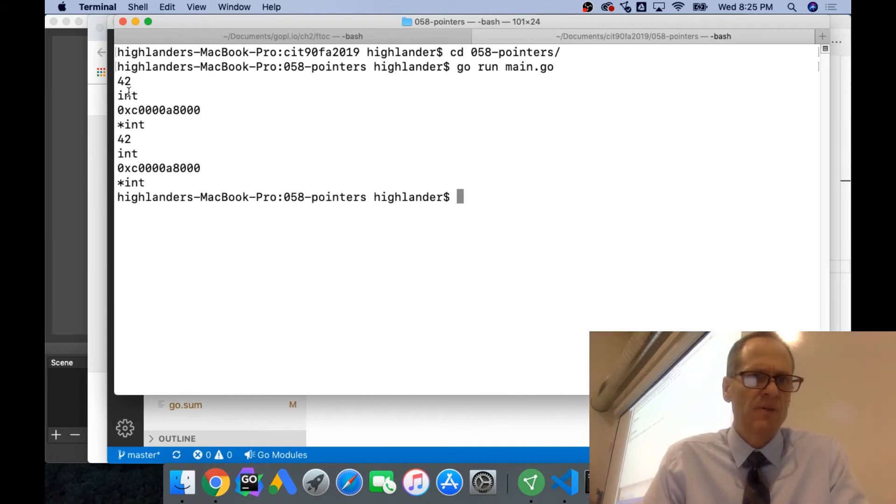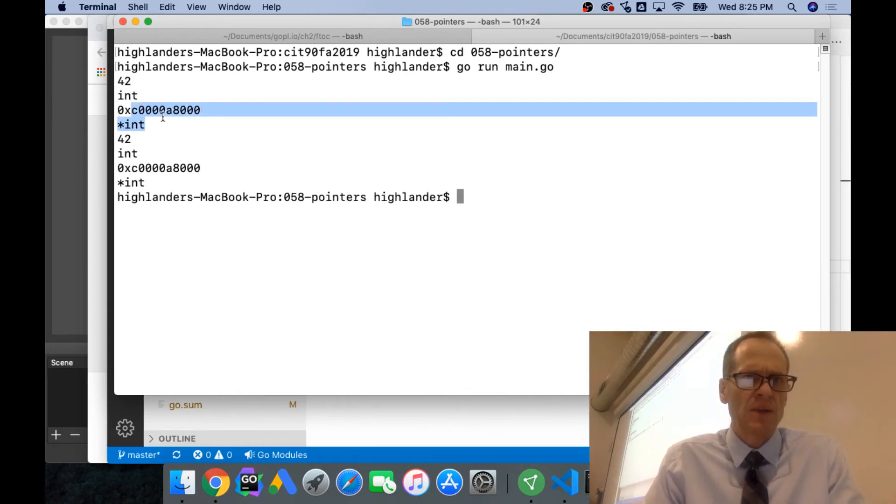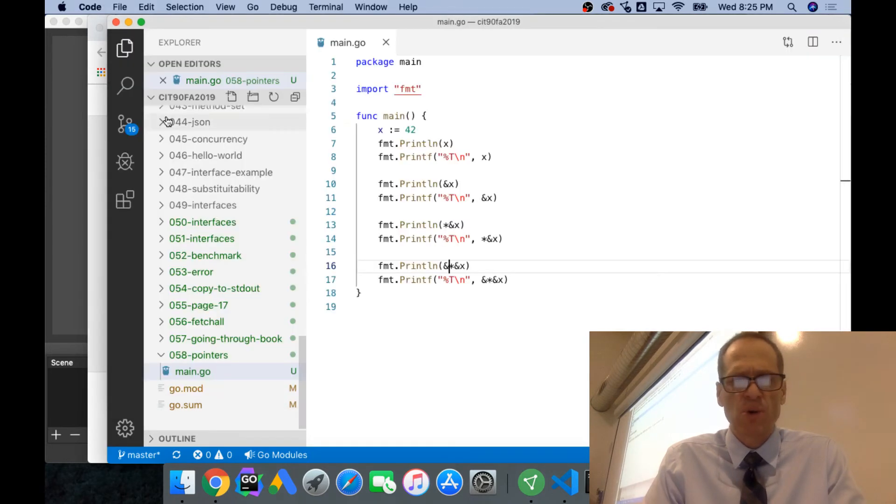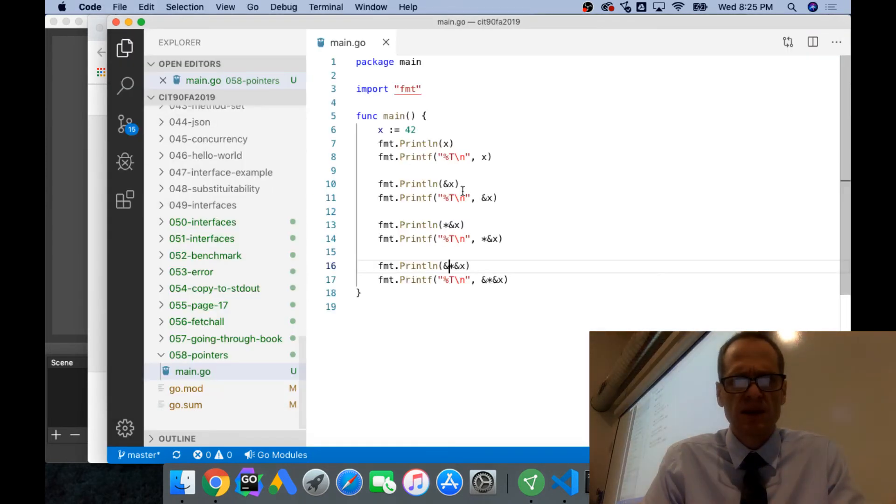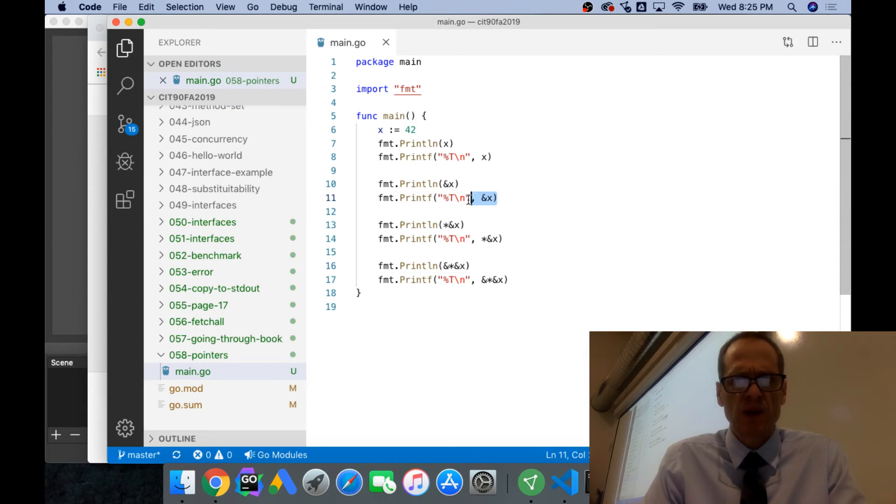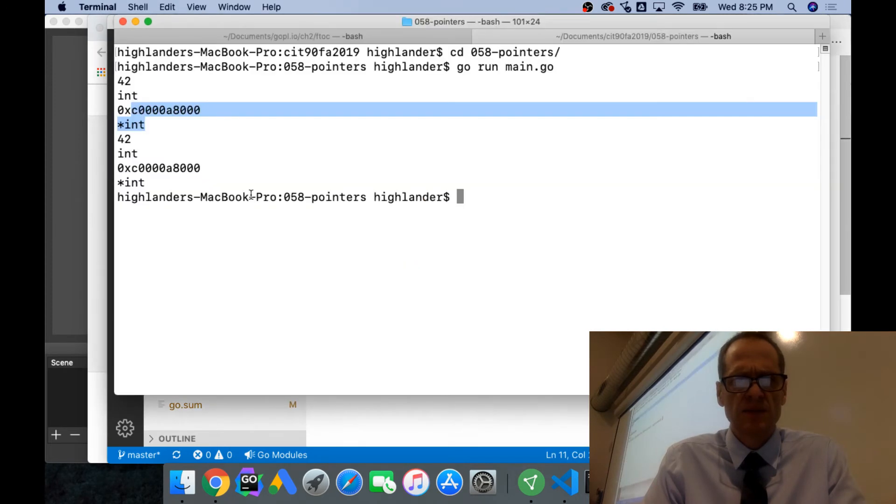We get 42 as an int, and then we add that ampersand and we get here's the address where that's stored in memory. Now the value there is a pointer to an int, so that value is a pointer to an int.